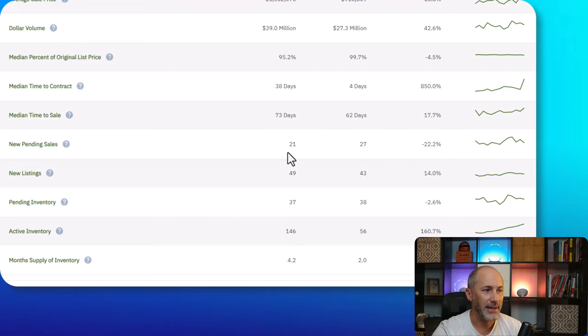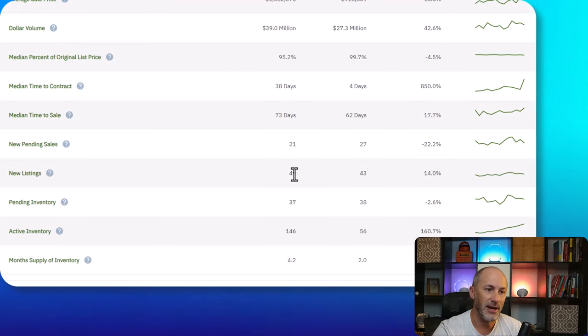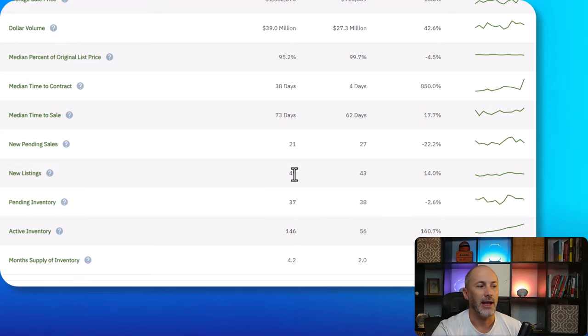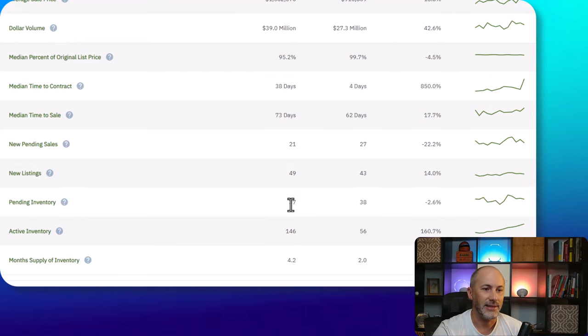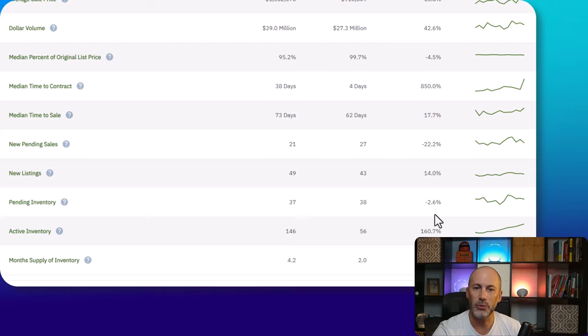Pending sales are down. New listings are up. And pending inventory is right around the same, one unit difference for a 2.6% decrease.